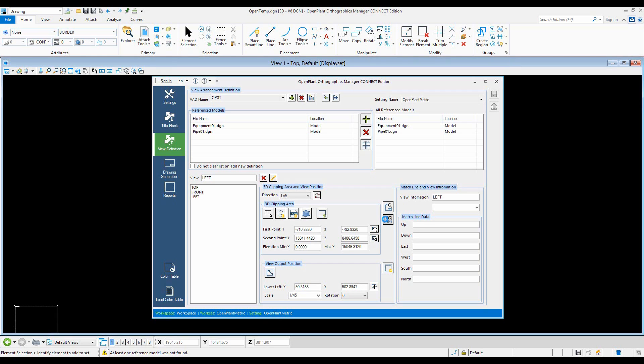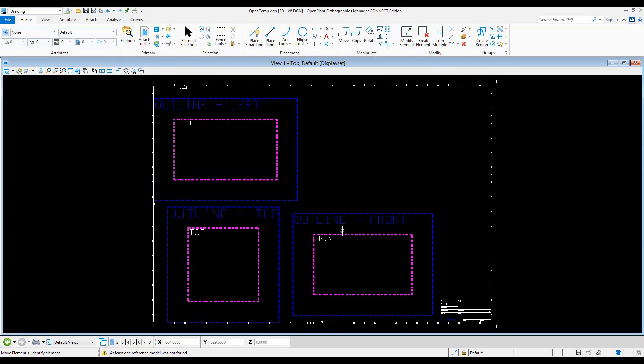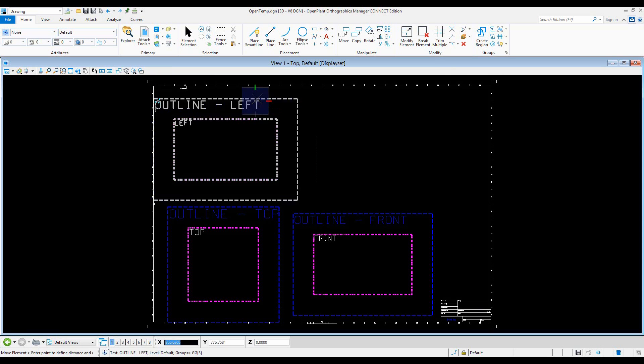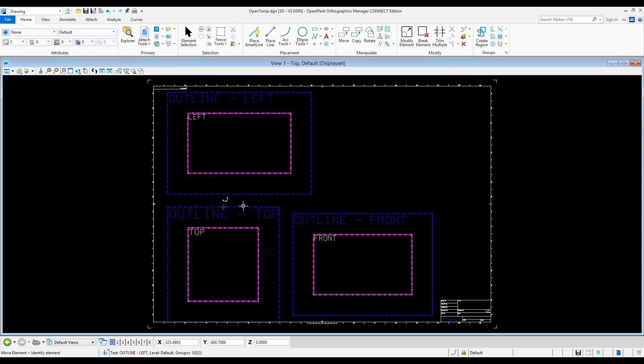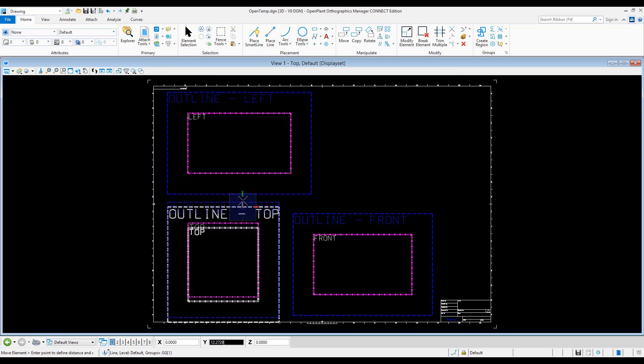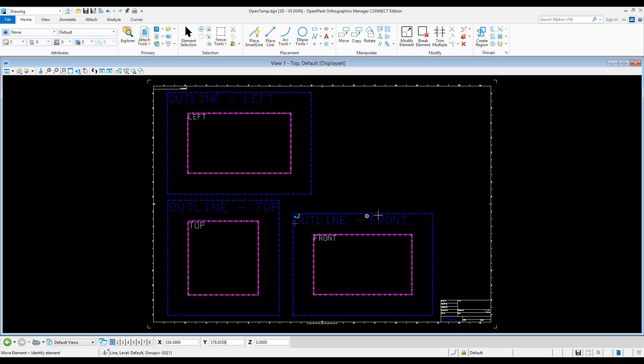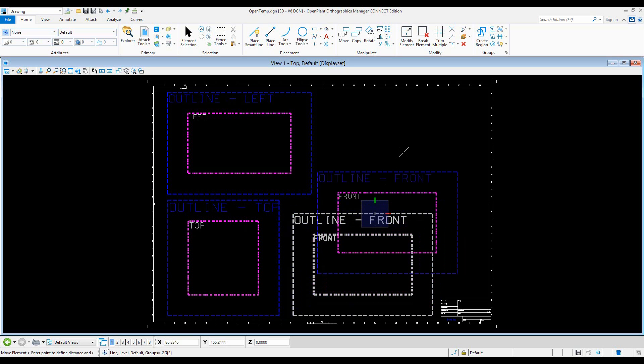Give it another few seconds. Let's go back and see that orthographics manager has set this up for us and we have three views.